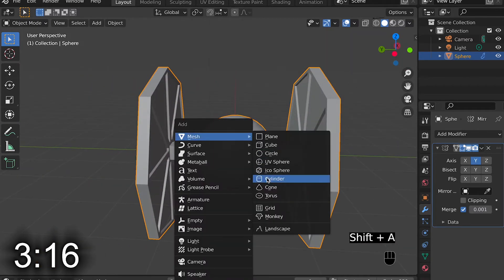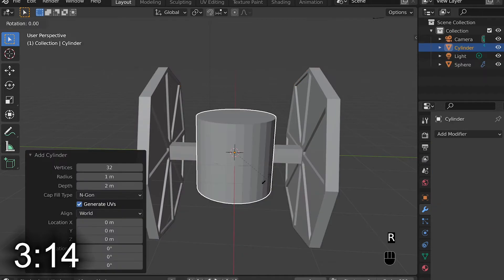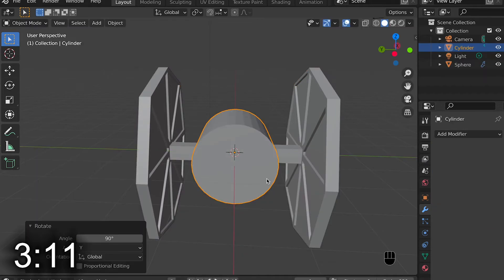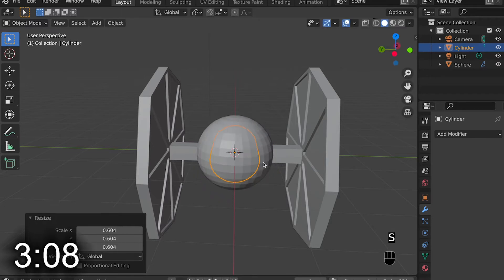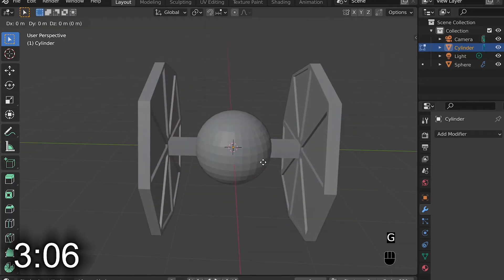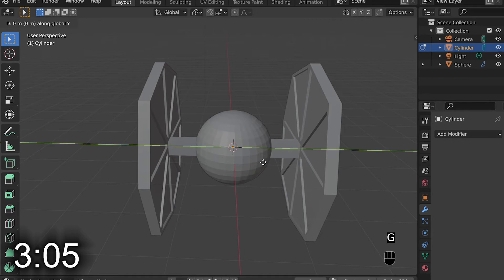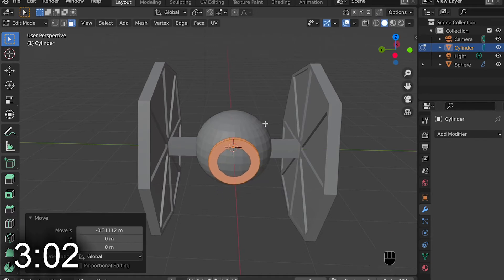I then add a cylinder and rotate it 90 degrees. Then I scale it down and move it in Edit Mode until I can barely see it poking out.